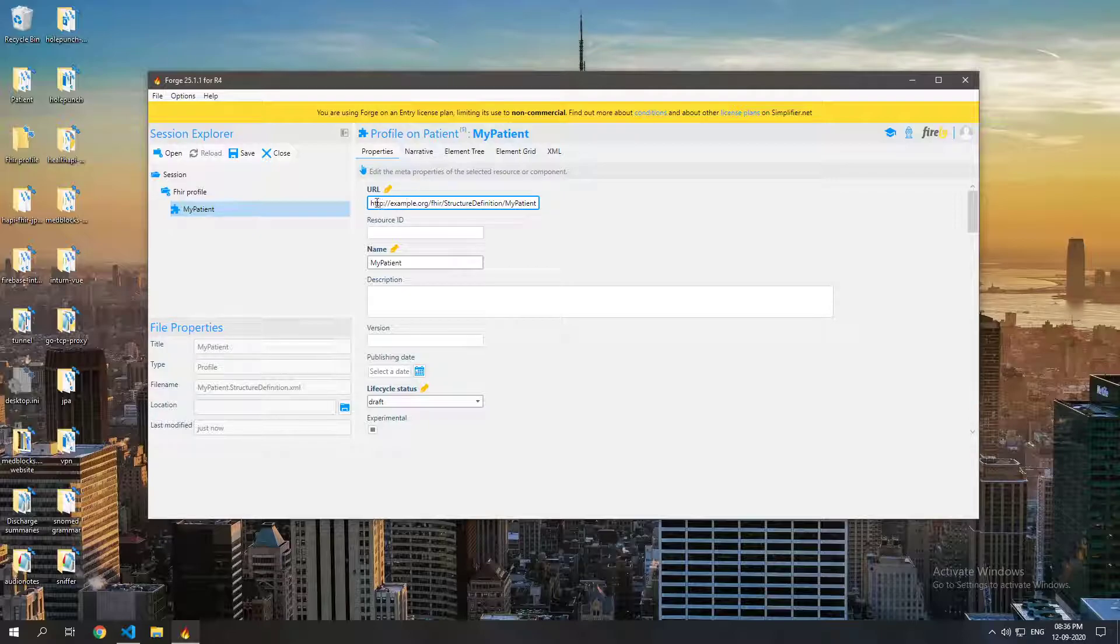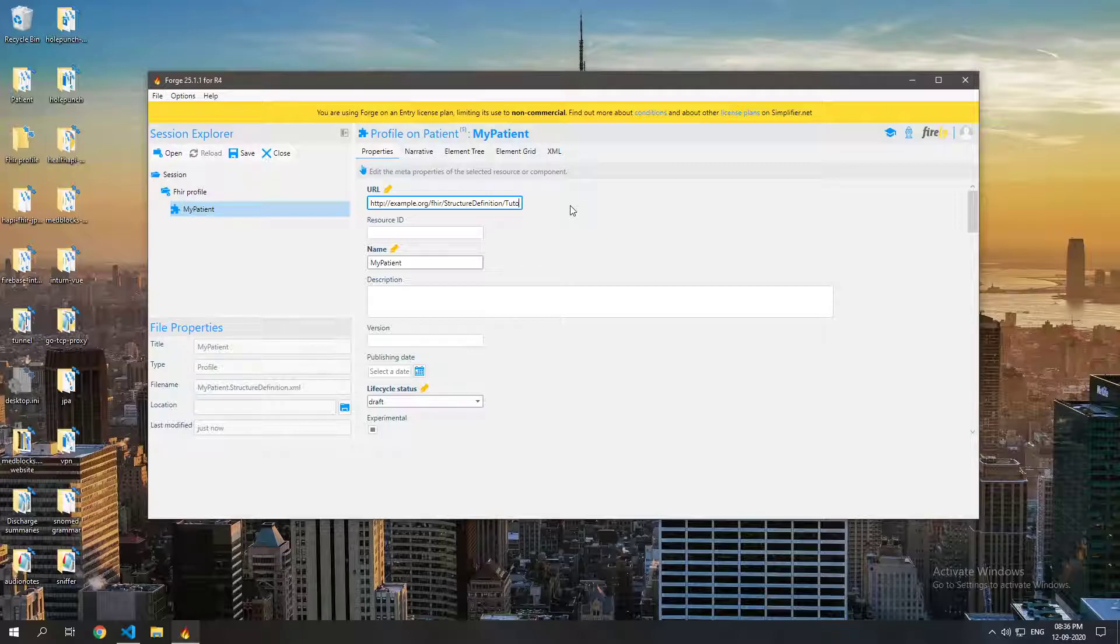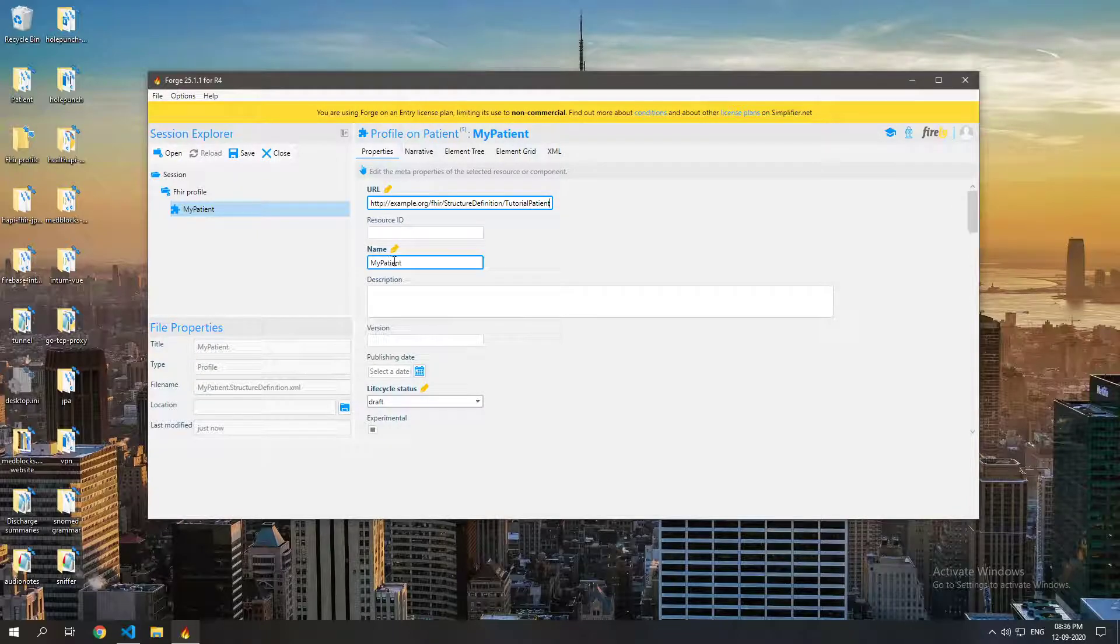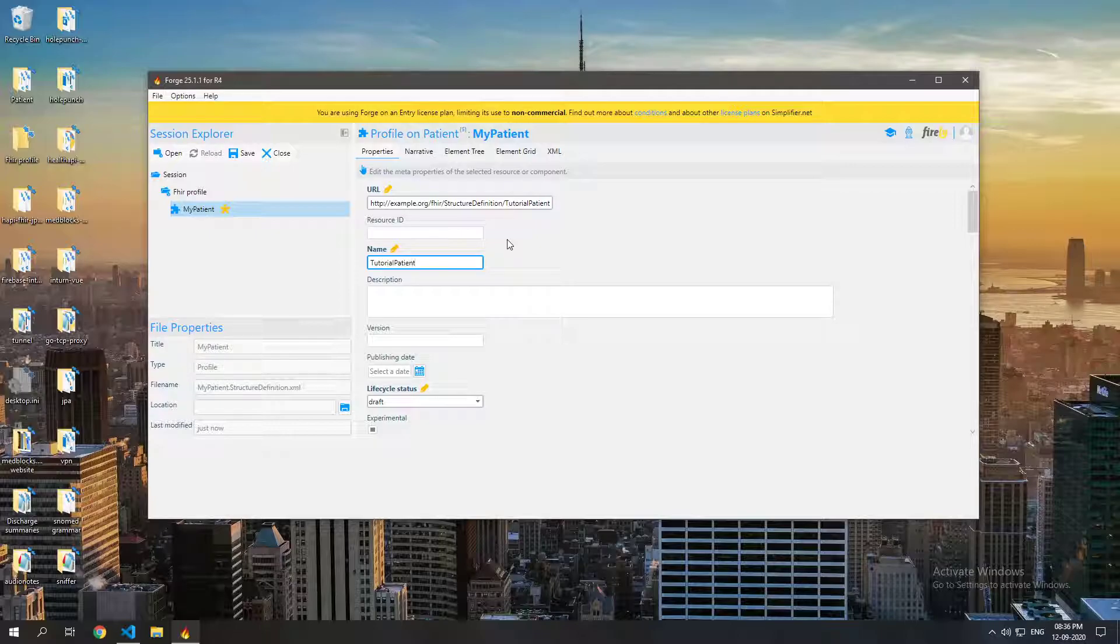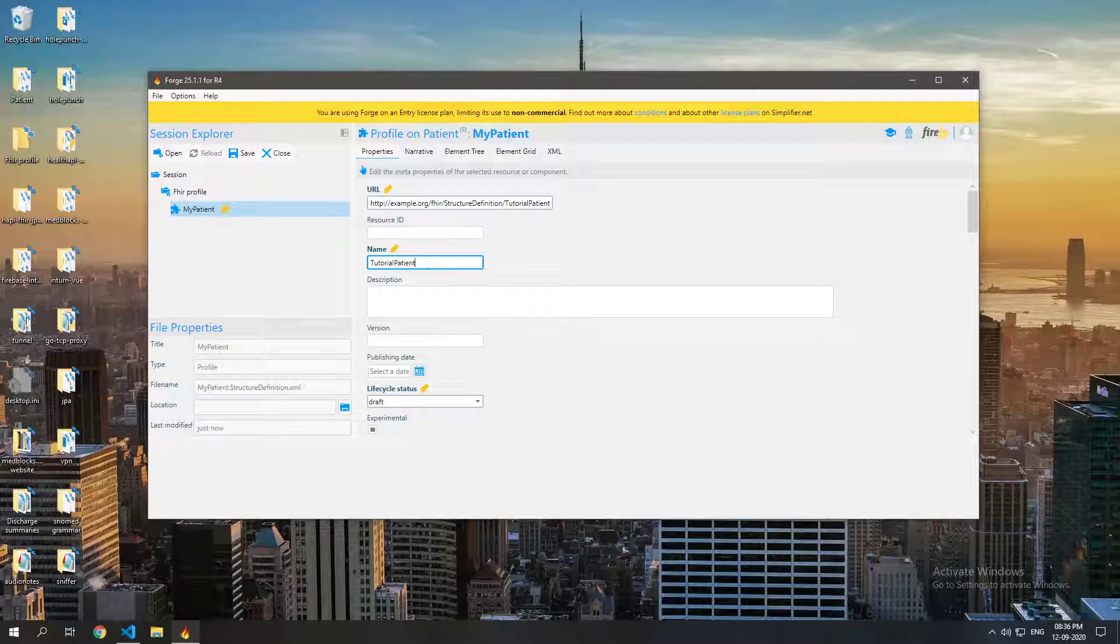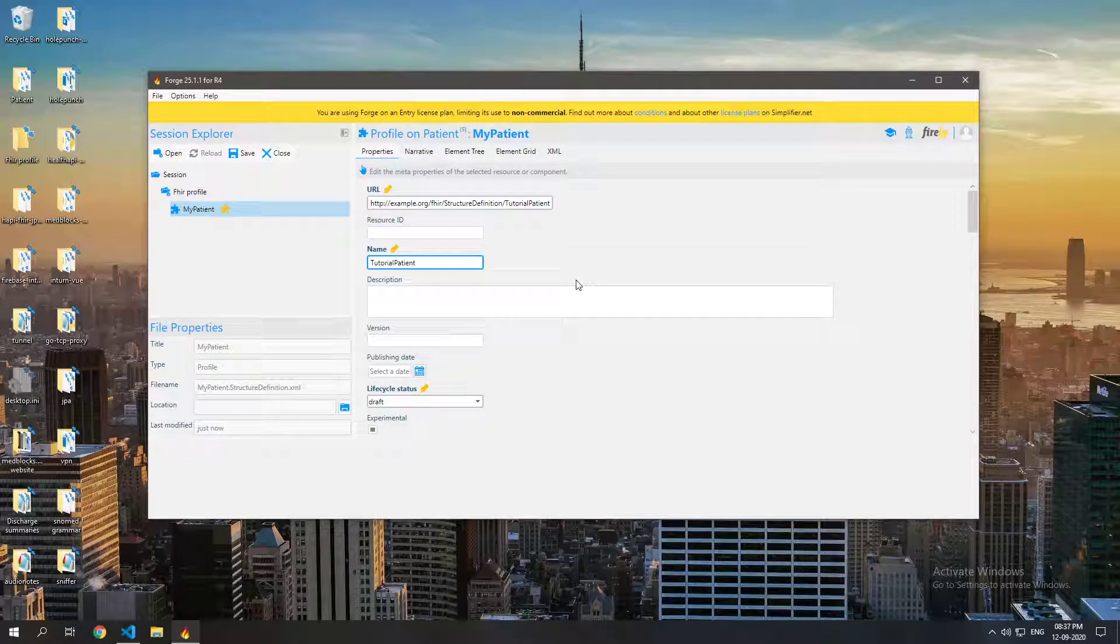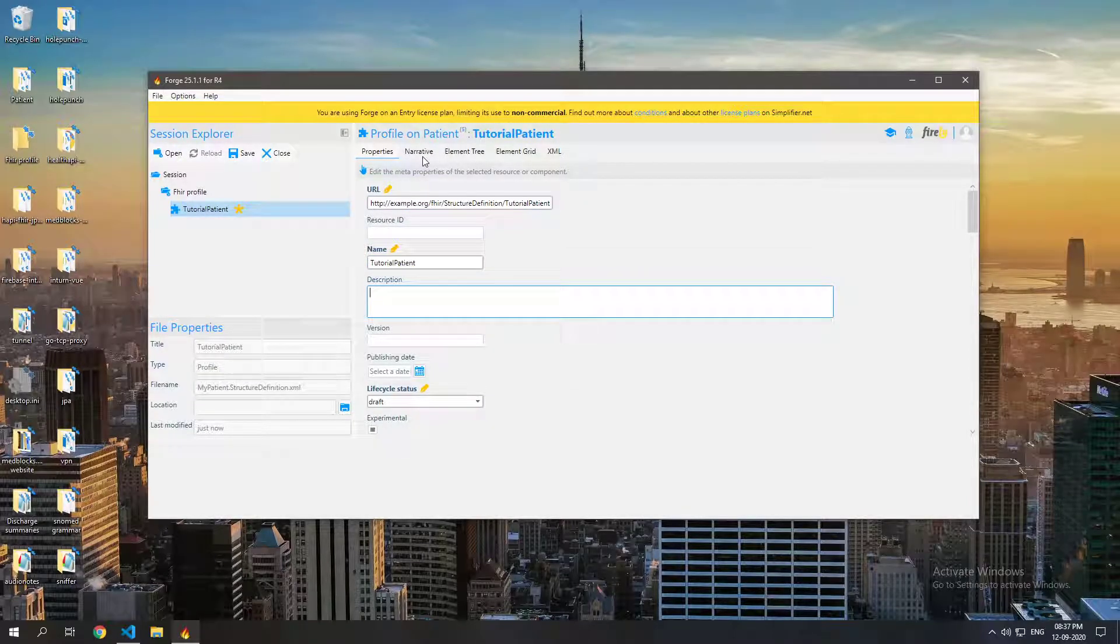So I am just going to leave it at example.org slash FHIR slash structure definition but instead of my patient I am going to call this tutorial patient. The name of this structure definition shall be tutorial patient. Now what a structure definition is is basically it constrains a resource to include certain things or exclude certain things. So now you just name it and save that and then let's go to the elements tree.